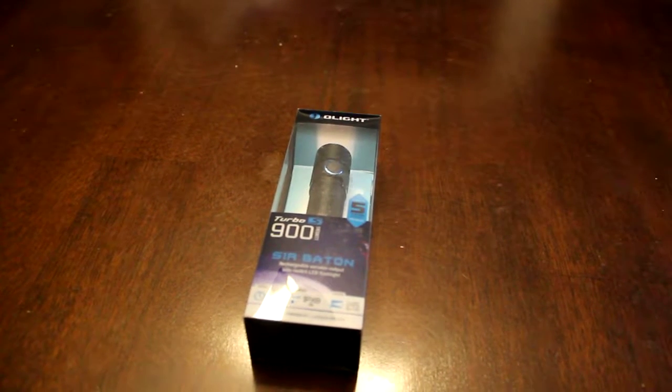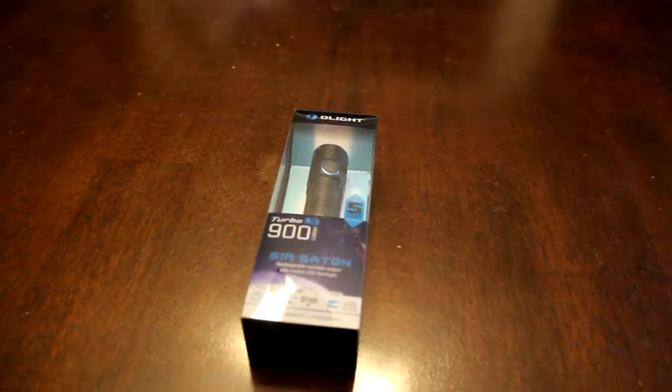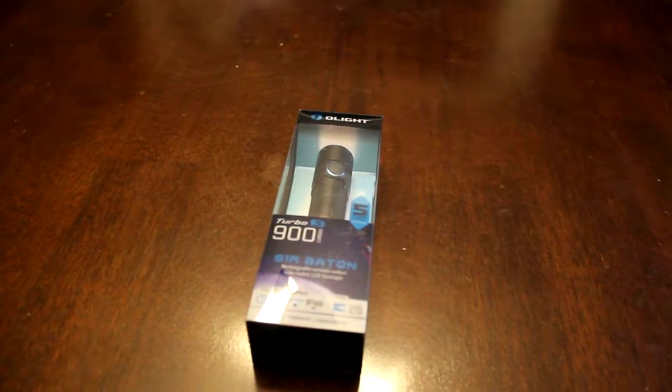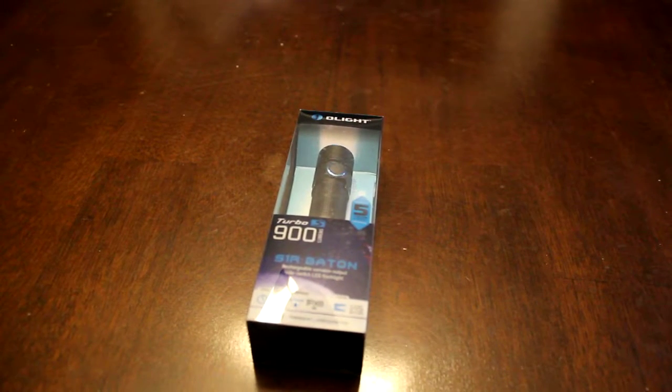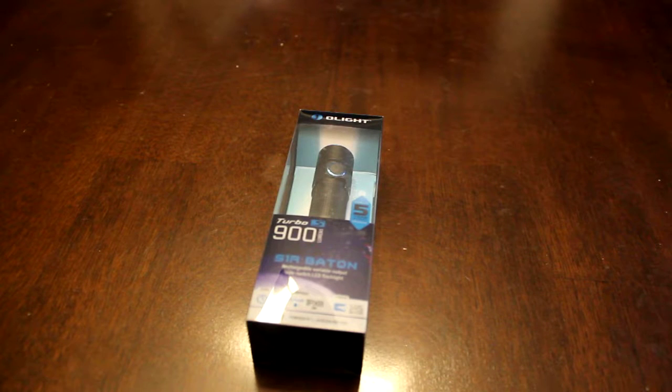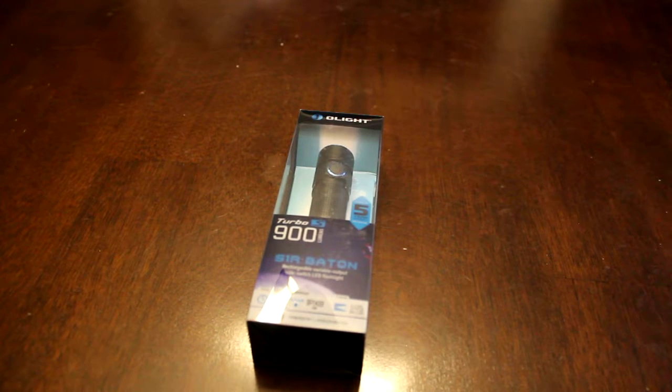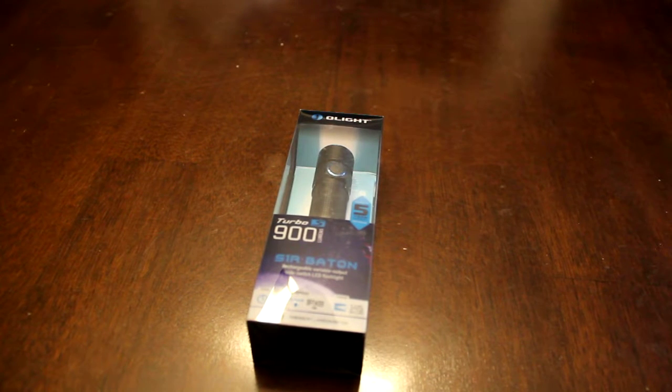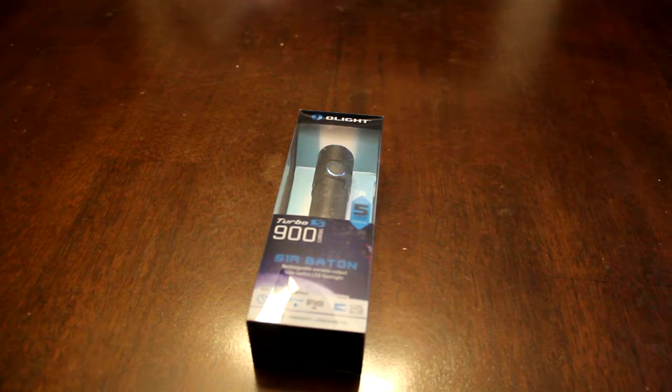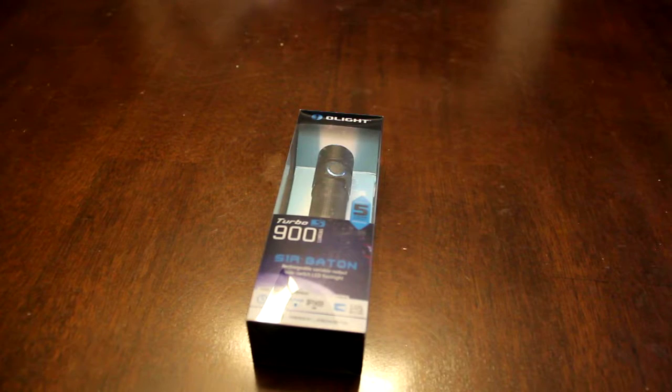Today in the mail I got a little surprise. I got a package from Olight. They have been known to send me stuff in the past for review. This is my second item that they have sent me.